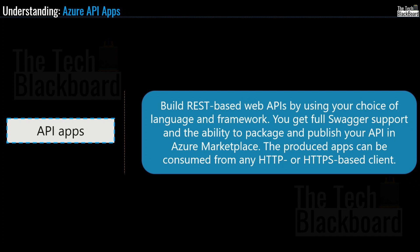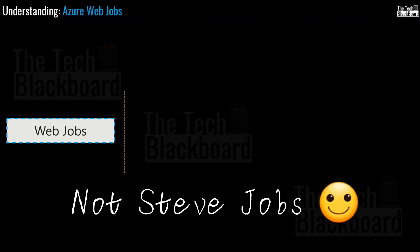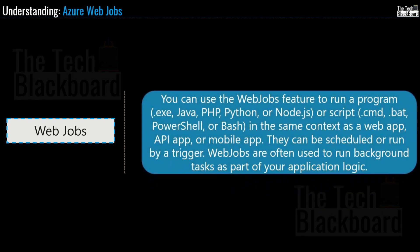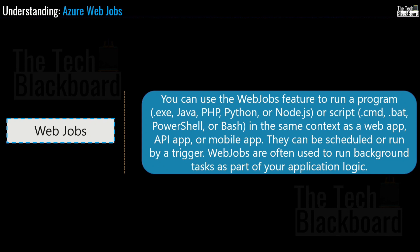Next on the list is Web Jobs. Now as Microsoft says, you can use Web Jobs feature to run a program such as .exe, Java, PHP, Python or Node.js or a script command like cmd, bat, powershell or bash in the same context as a web app, API app or mobile app. This can be scheduled or run by a trigger. Web Jobs are often used to run background tasks as a part of your application logic.